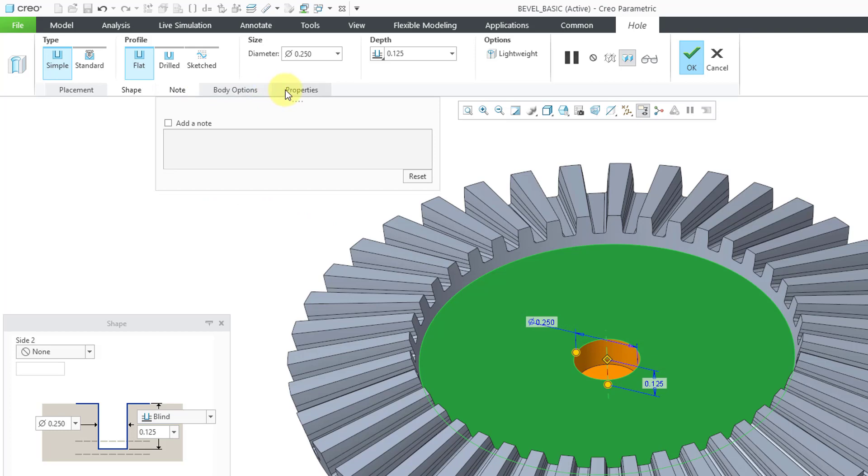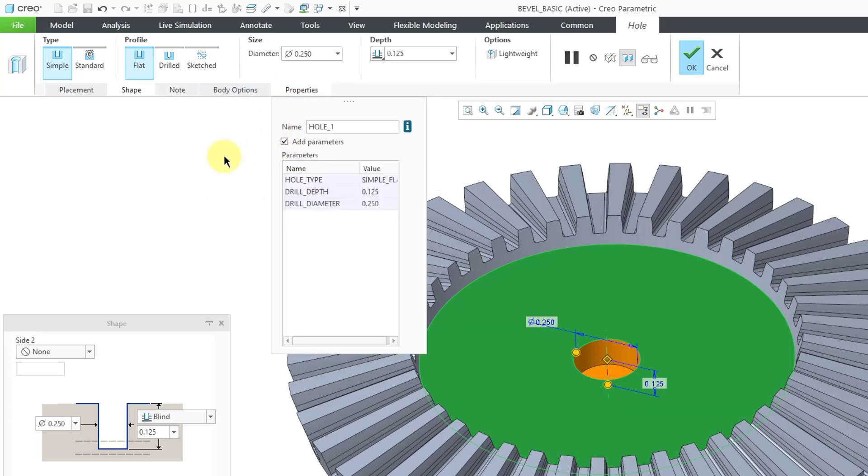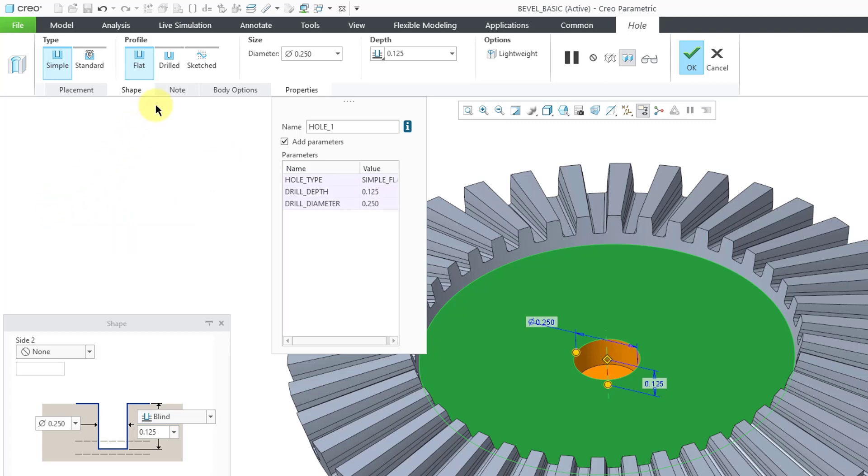Again, right now there is no note generated, but let's start off on the Properties tab. Let's add the parameters. You can see that we have three parameters in this situation: one for the hole type, one for the drill depth, and one for the drill diameter.